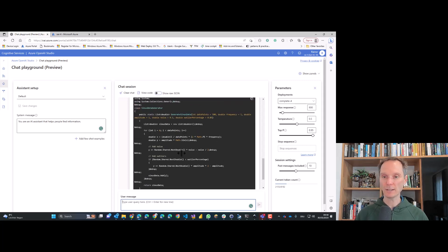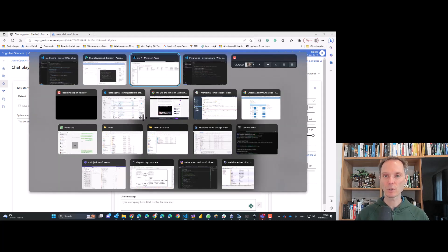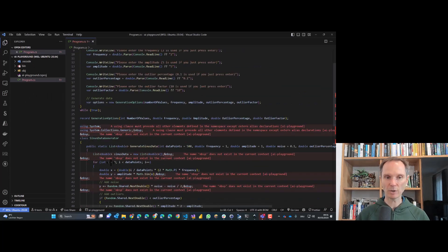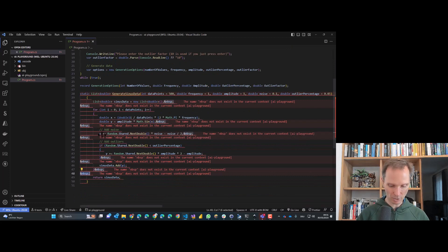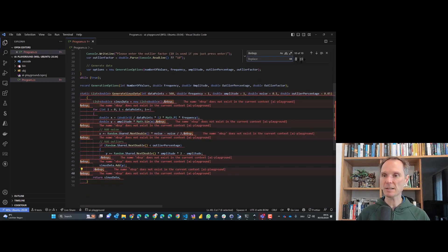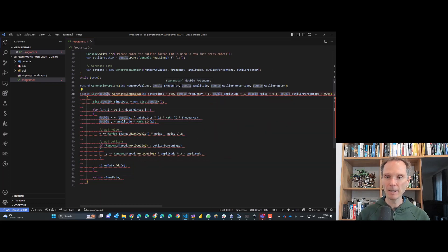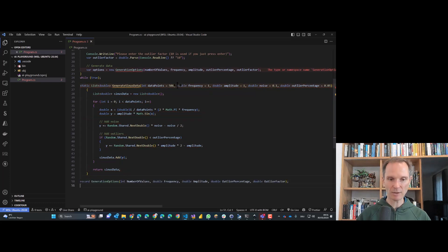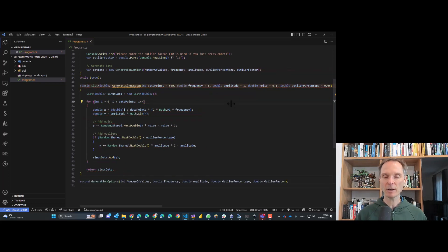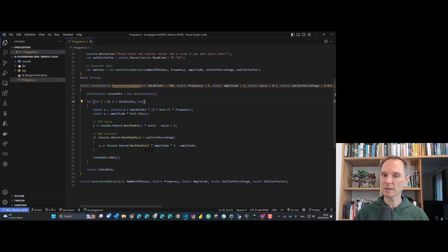I copy this code, go back to Visual Studio Code, and paste it in. I have to clean it up — this is preview software, so it added some NBSP HTML characters that I need to remove. They're immediately gone. Also, the record must be at the end of the file. With that, I have compiling code.